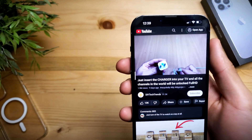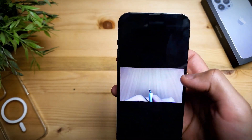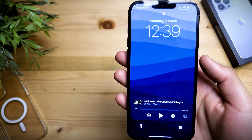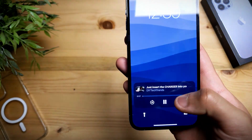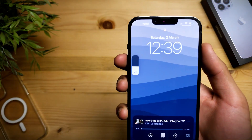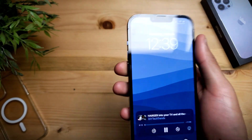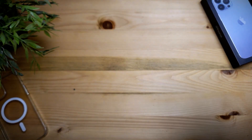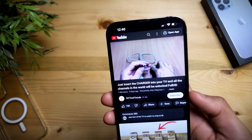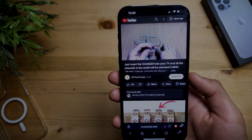You'll get no ads, and also a cool thing is that you can have background playback — you can play videos in the background. If the video was useful please like and subscribe, and see you guys next time.